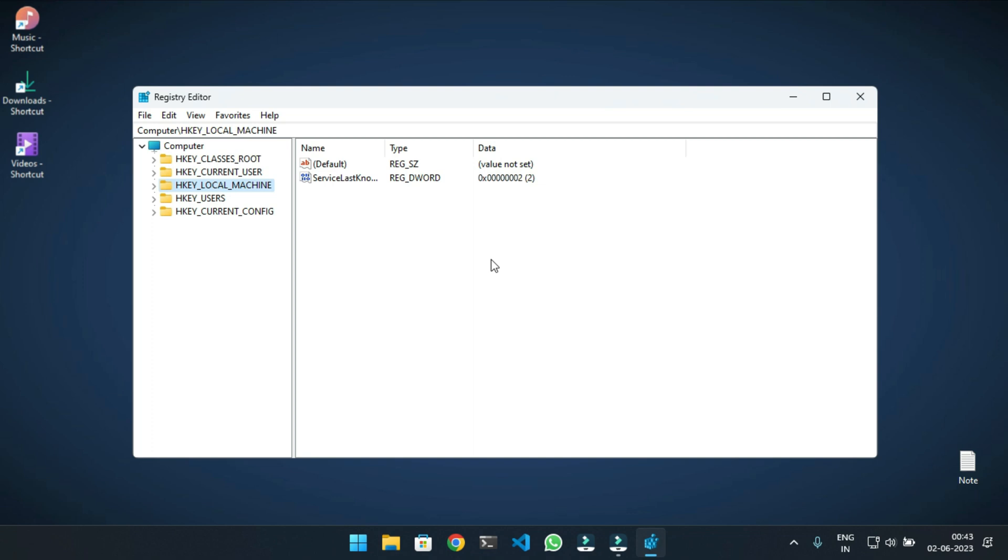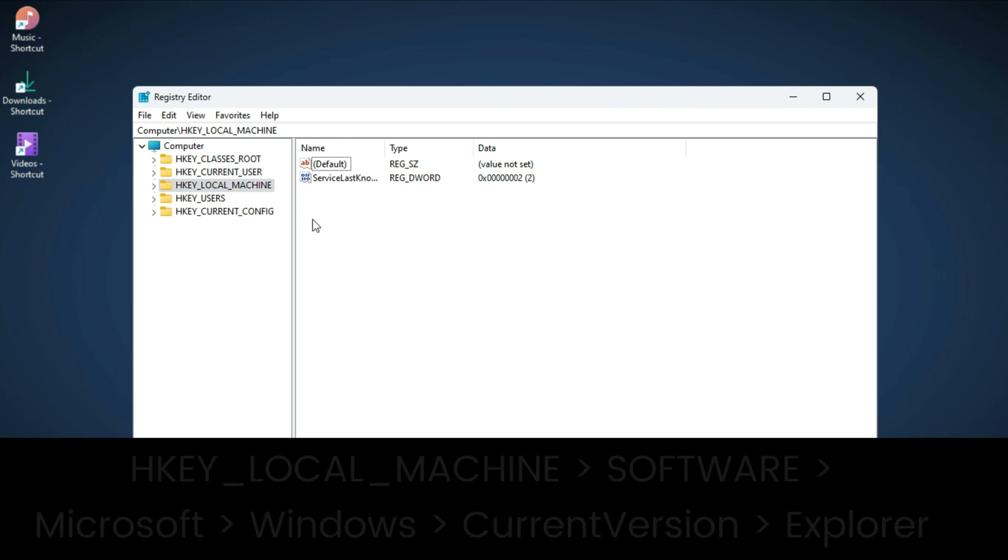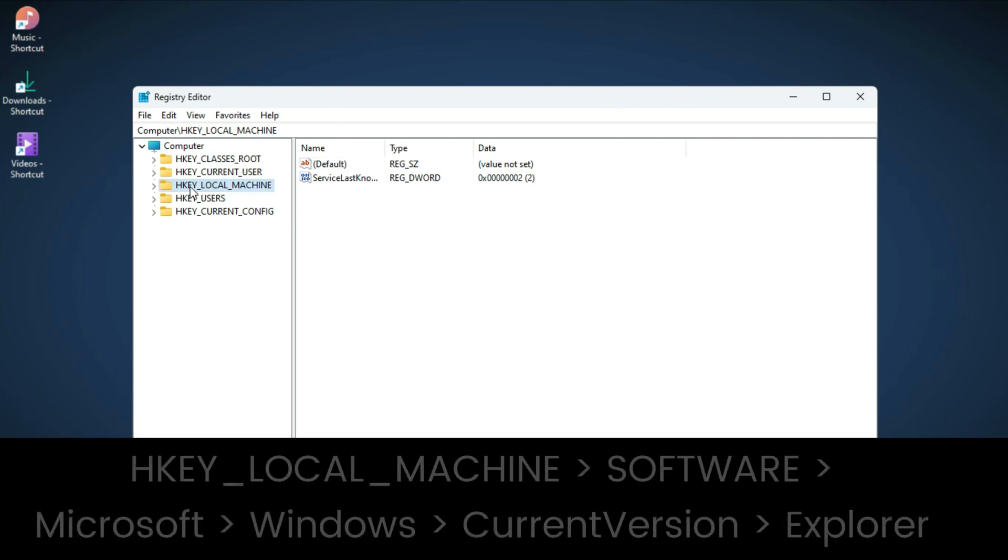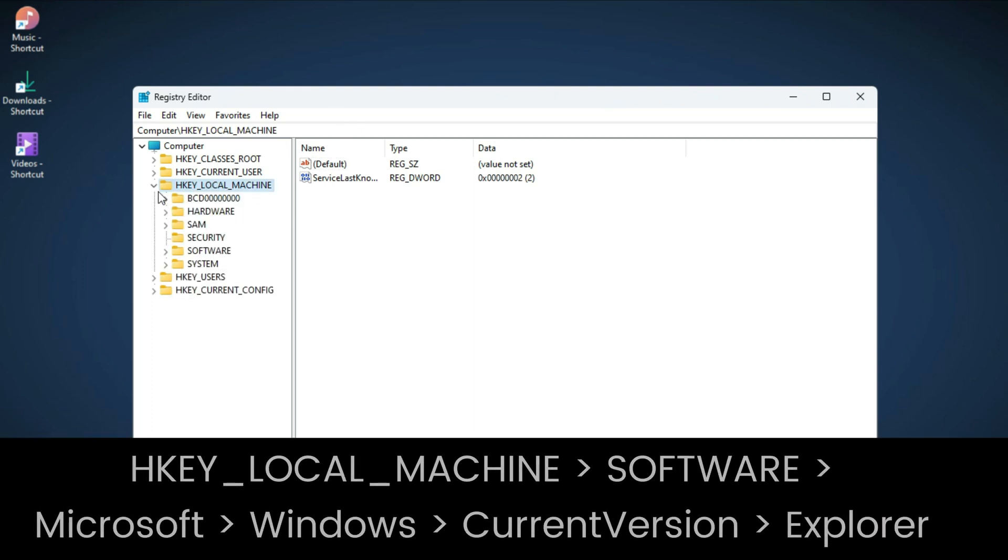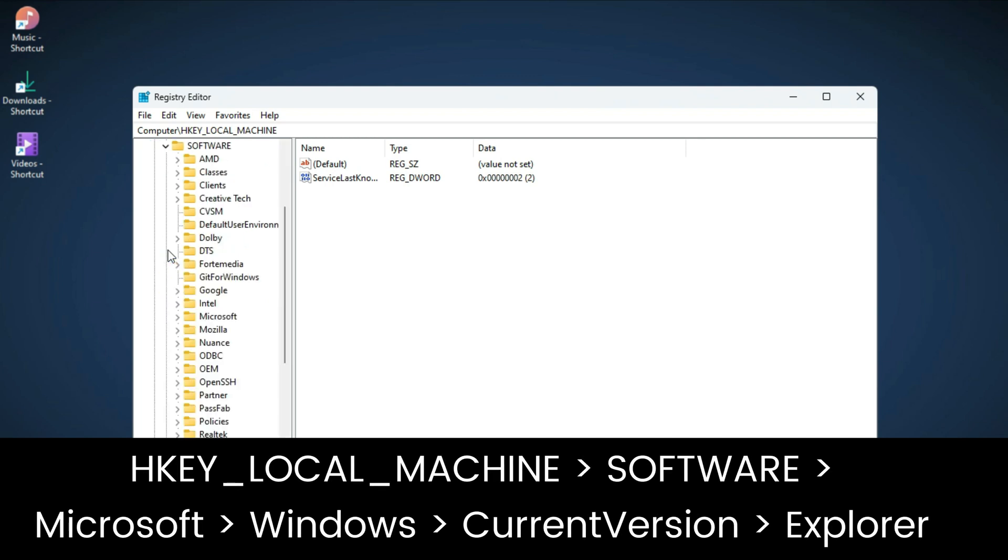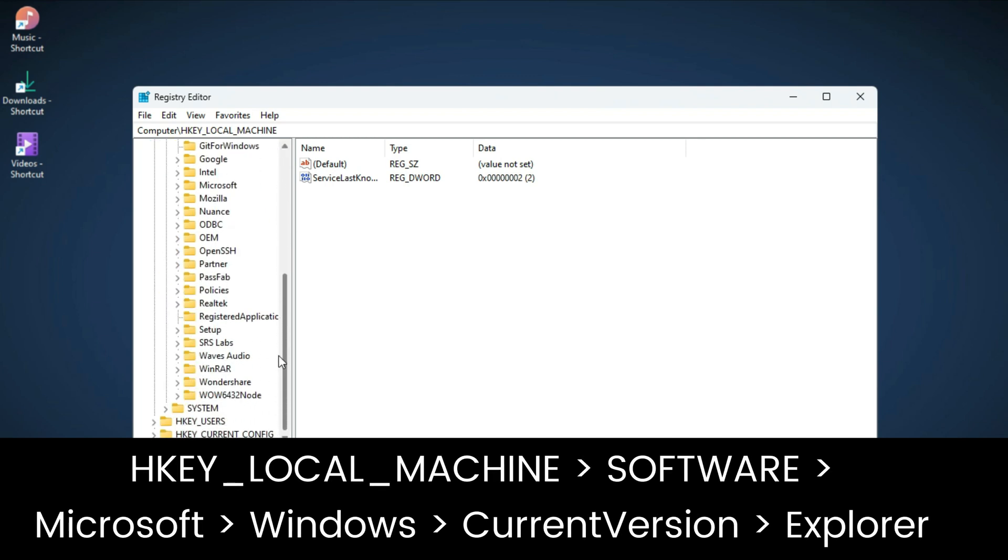Search for Registry Editor and open it. Then here, double-click on HKEY_LOCAL_MACHINE. Inside this folder, double-click on Software, then double-click on the Microsoft folder.